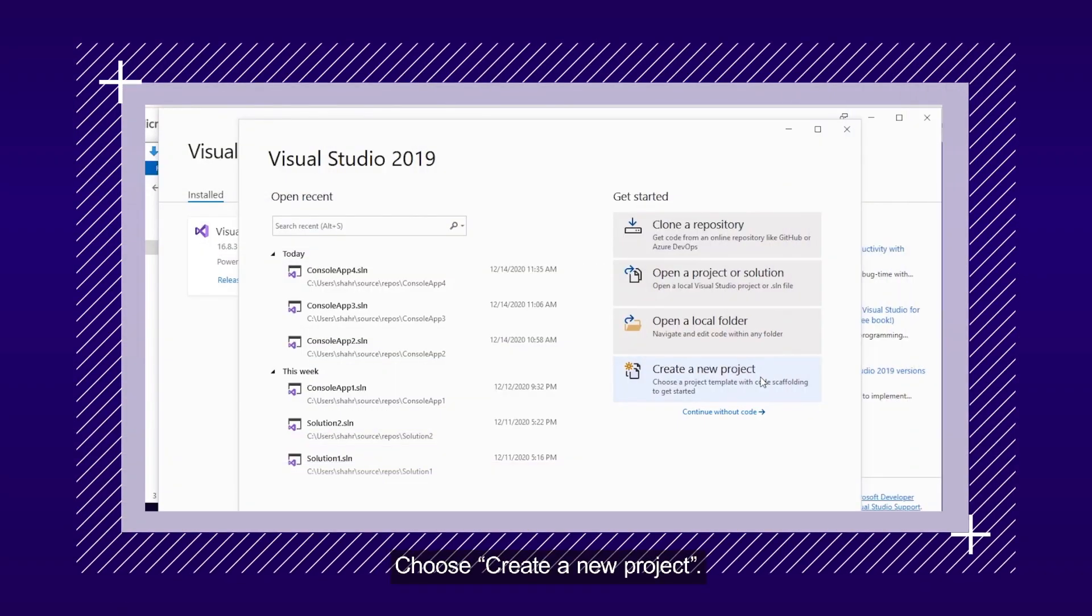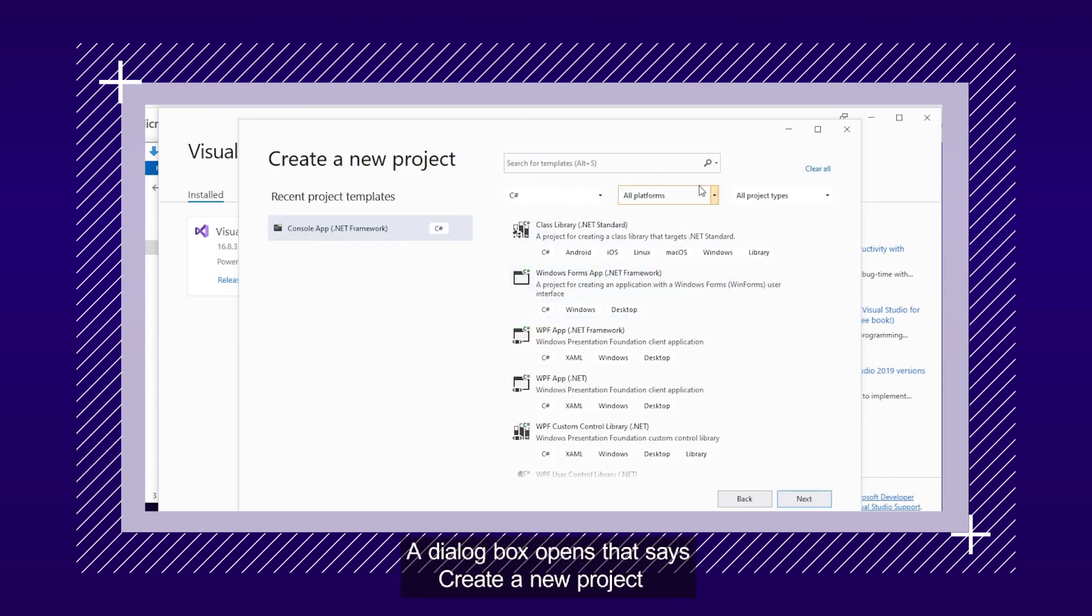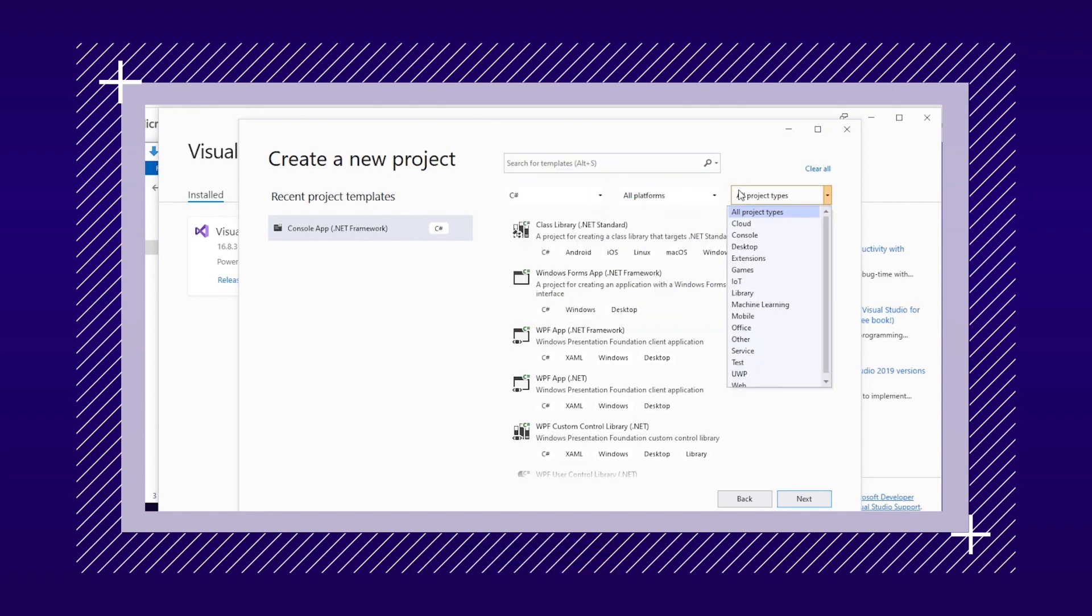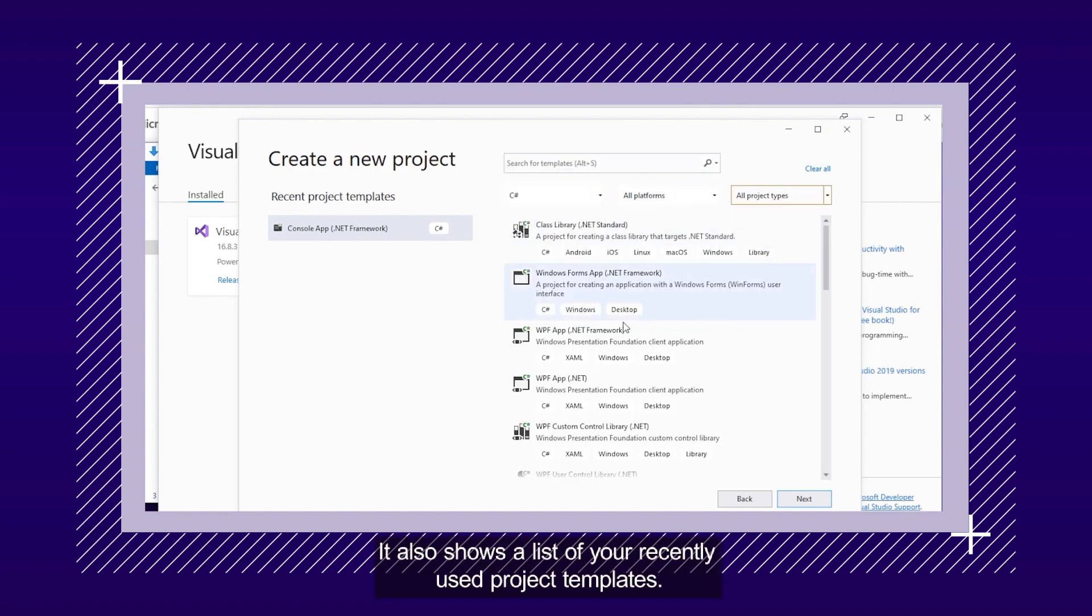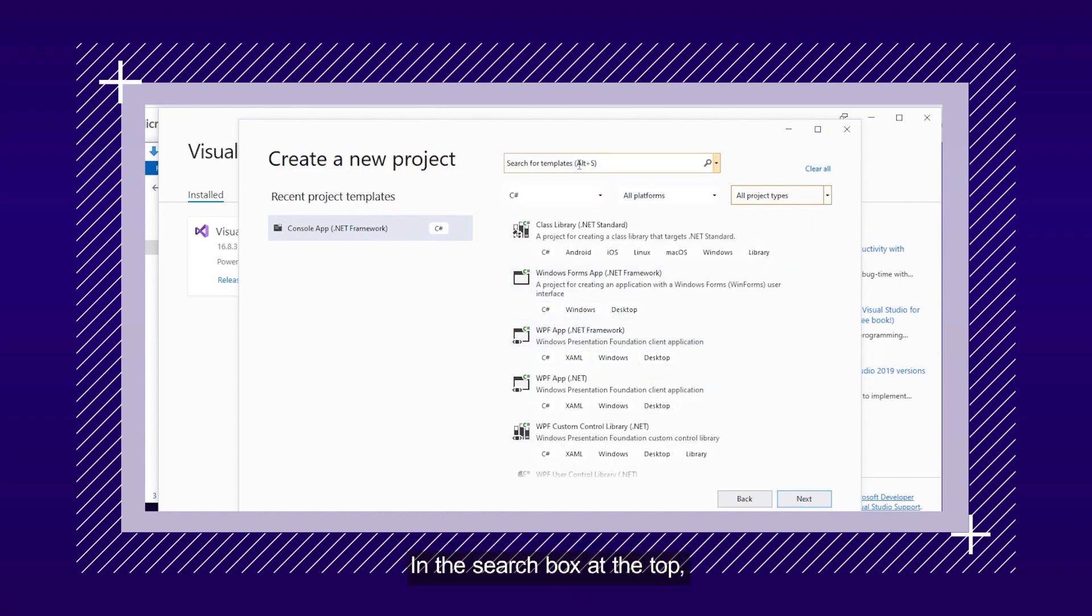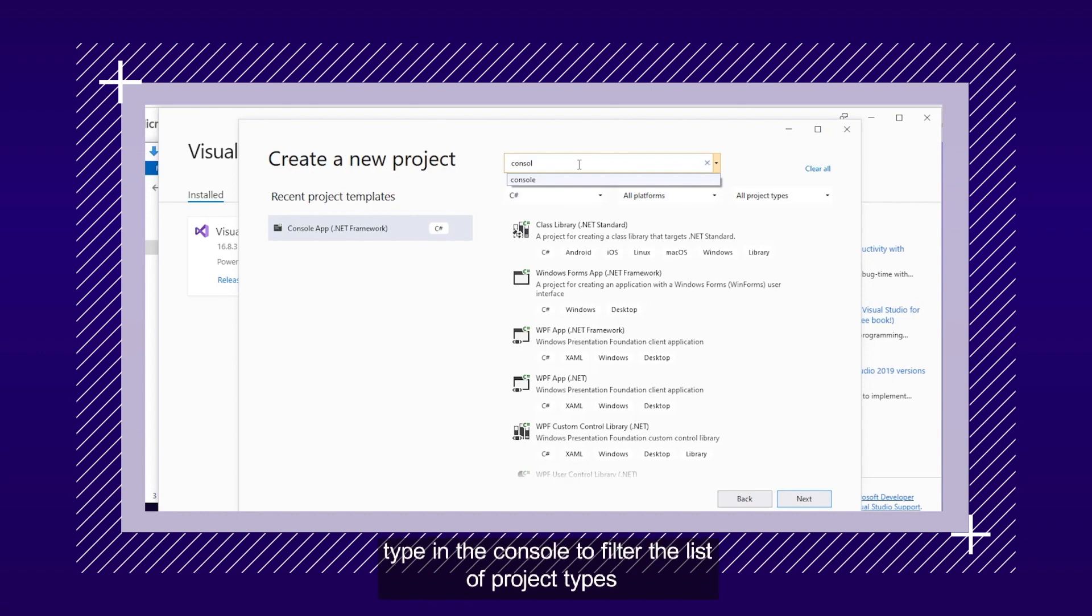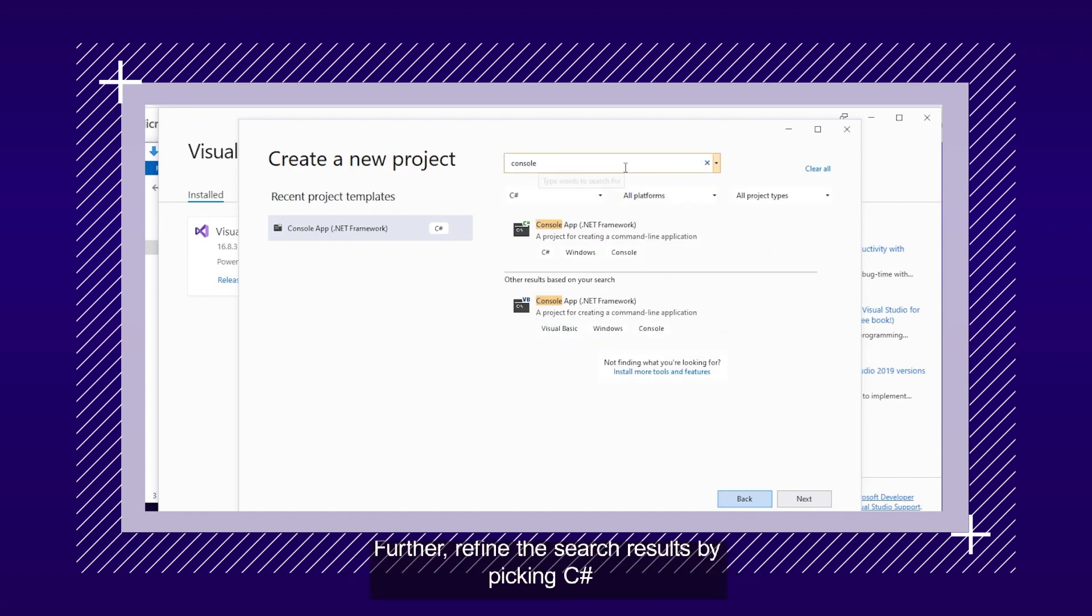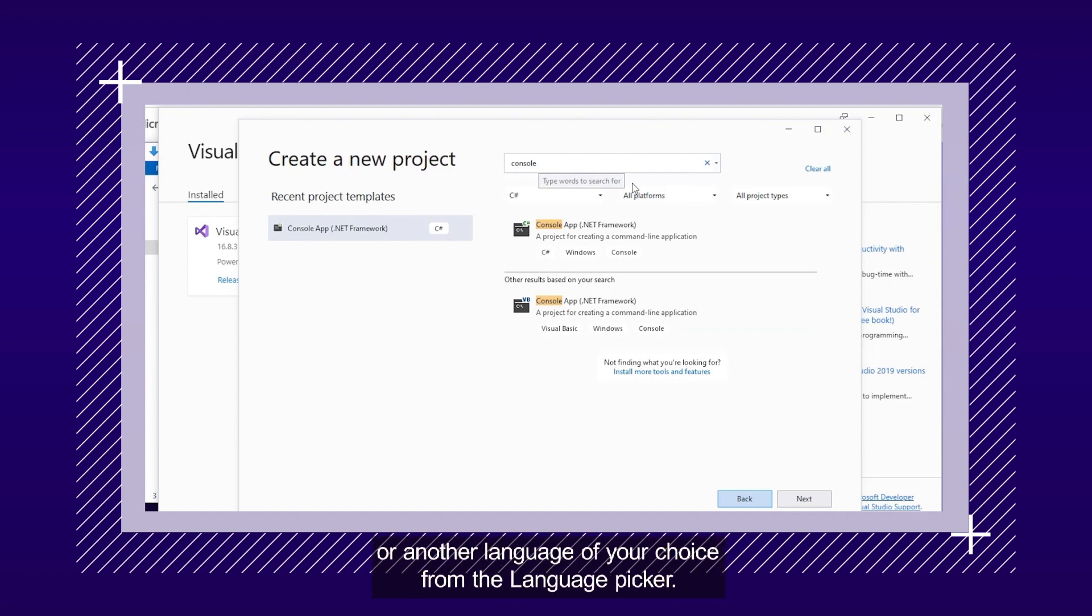Choose Create a new project. A dialog box opens that says Create a new project. Here you can search, filter, and pick a project template. It also shows a list of your recently used project templates. In the search box at the top, type console to filter the list of project types. Further refine the search results by picking C Sharp or any other language from the language picker.